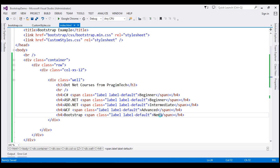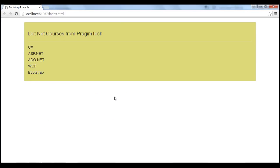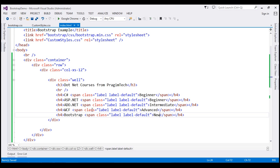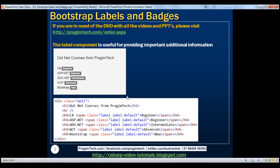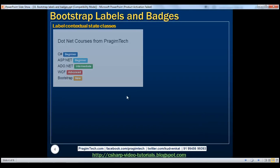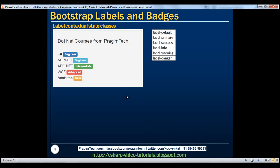Let's see what changes. When we reload this page, notice we get the labels next to the course names as expected. At the moment we are using the label-default class, which applies the default contextual styles. We can also use the other contextual classes that are available: primary, success, info, warning, and danger. Different contextual classes are going to give us different styles.